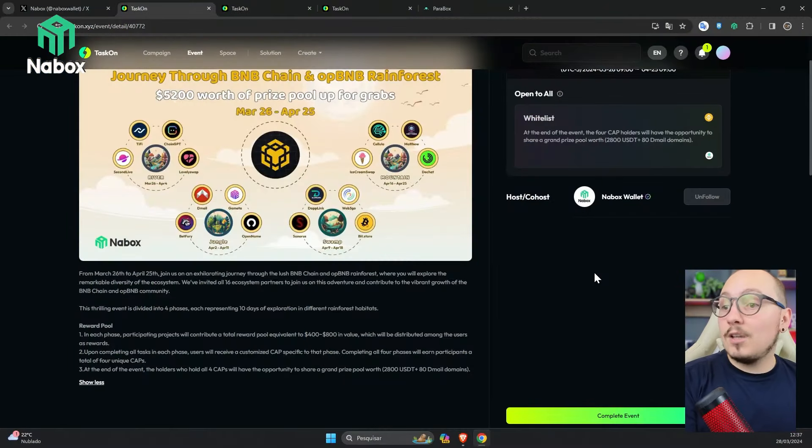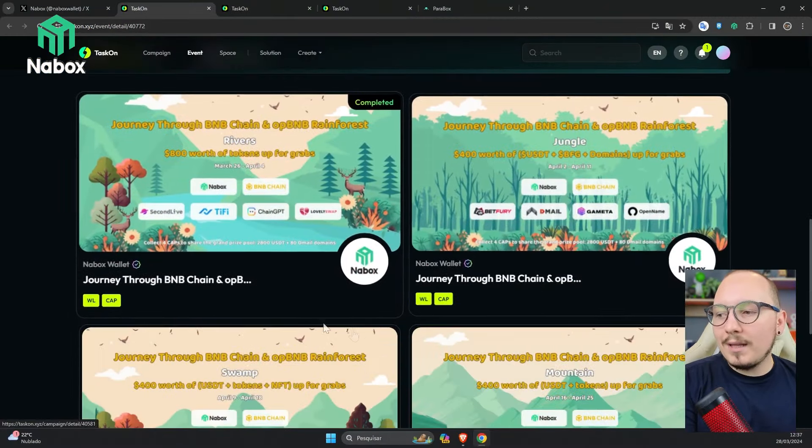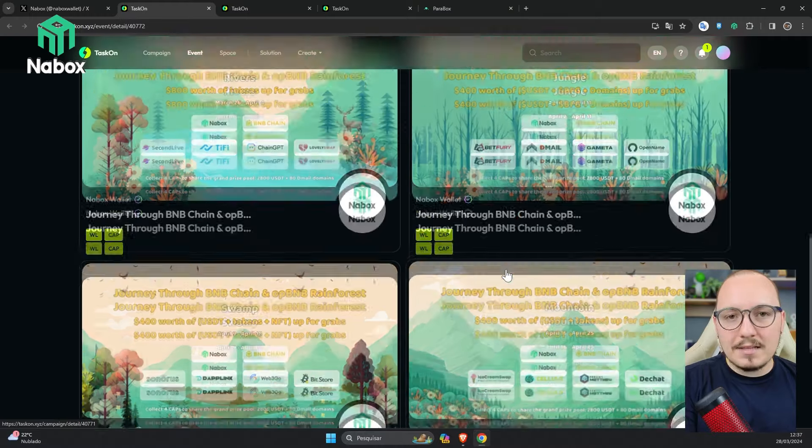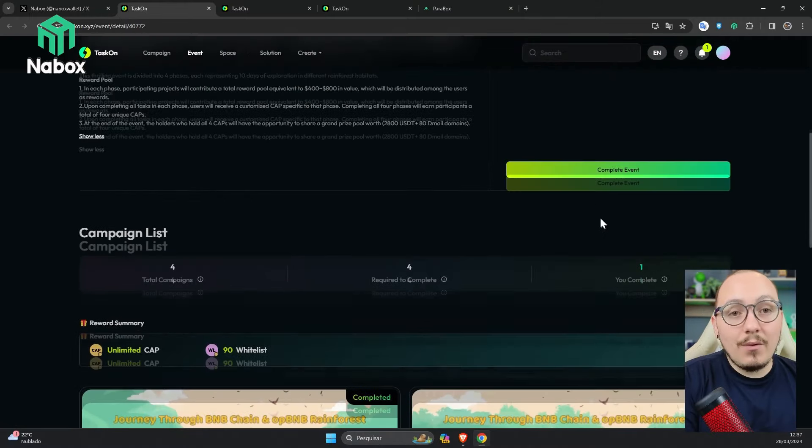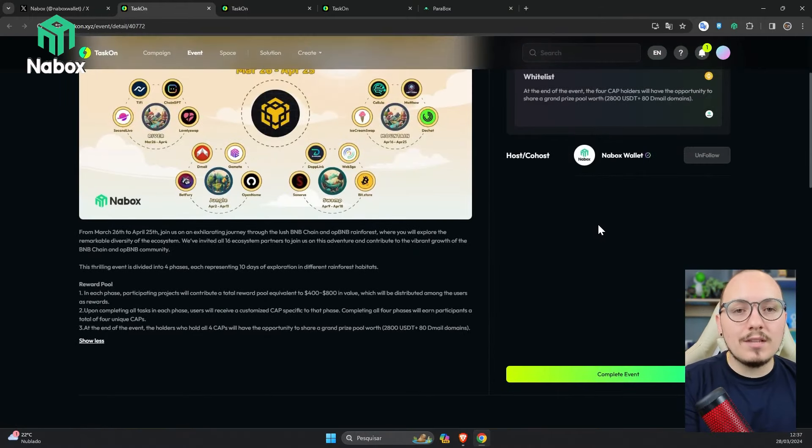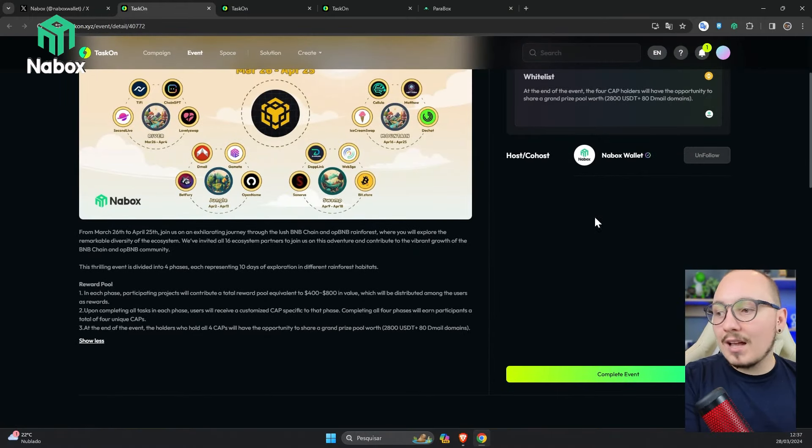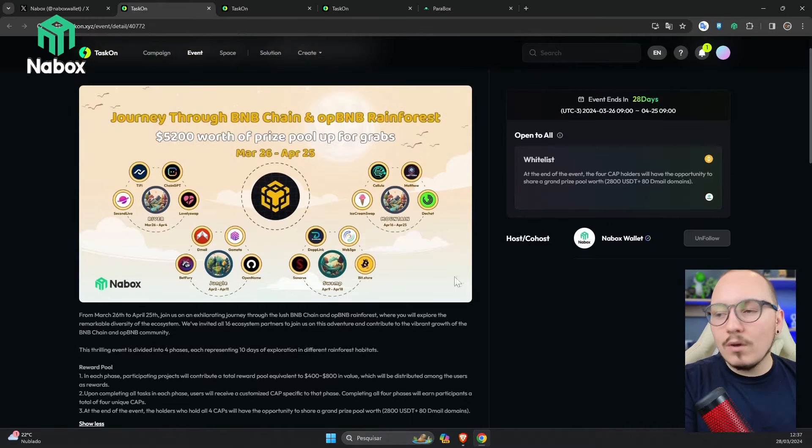Before I forget, at the end of the event as soon as you complete the 4 phases, if you finish them, click here on Complete Event. Just to confirm your participation in the overall event.